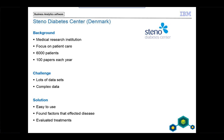They also gained confidence in published research. Professor Rossing, the head of the research center, says: 'The ability to handle and combine data sets from different cohorts of patients in SPSS is very valuable. We always mention in our publications that we use SPSS, and this choice of tools has never been questioned by reviewers. We know we can trust the tool to deliver the correct results.'